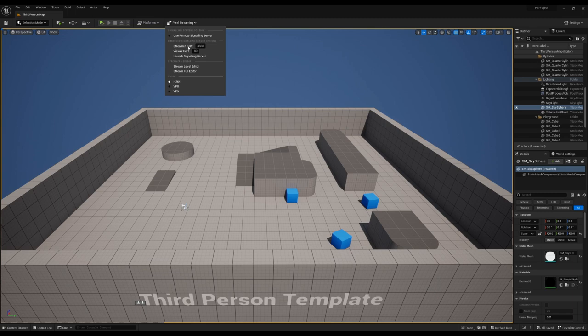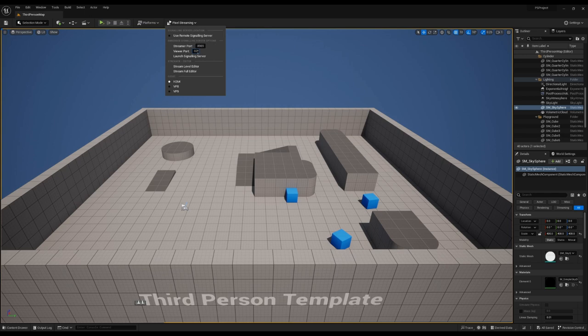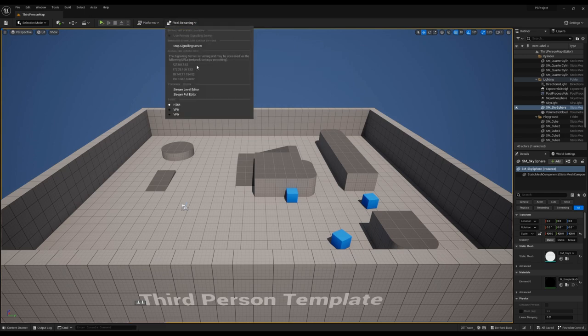The best part of this is if you change these, for example, if we make this 8989 and we make this 82 and launch that, it will show you what you need to use to connect. You can enter any of these values in your browser that will connect to the signaling server. Very helpful.